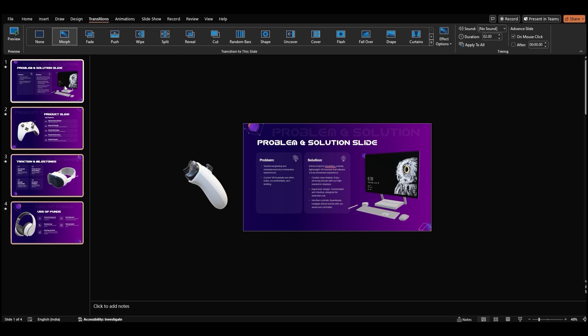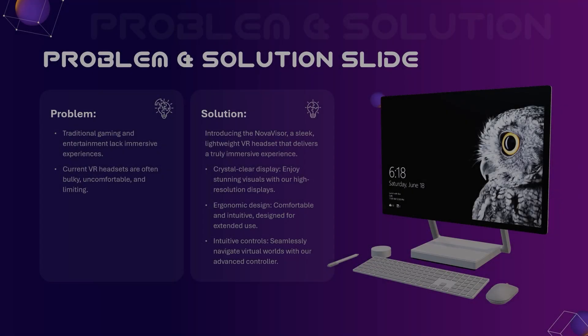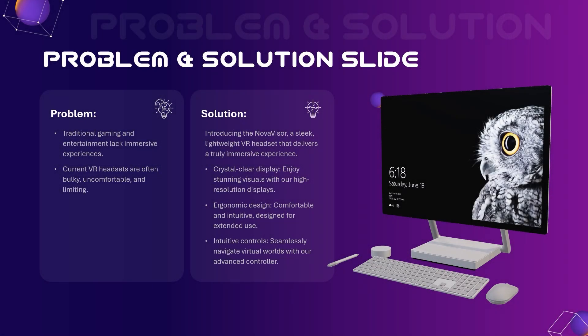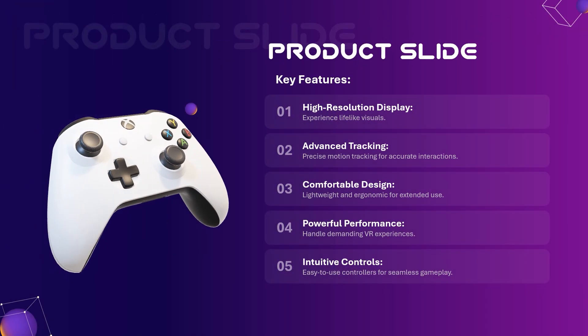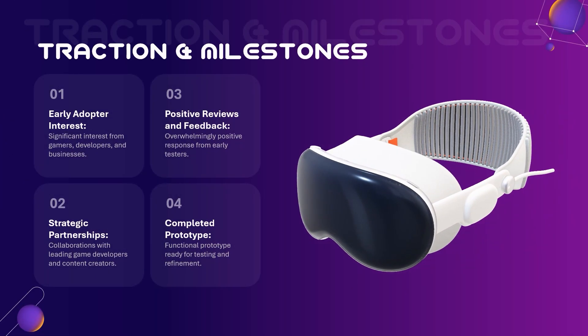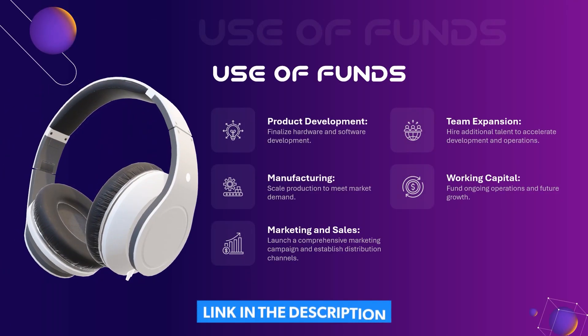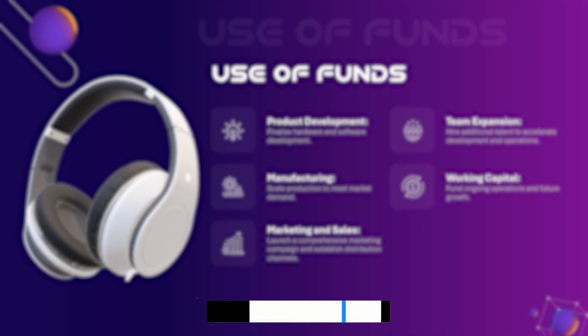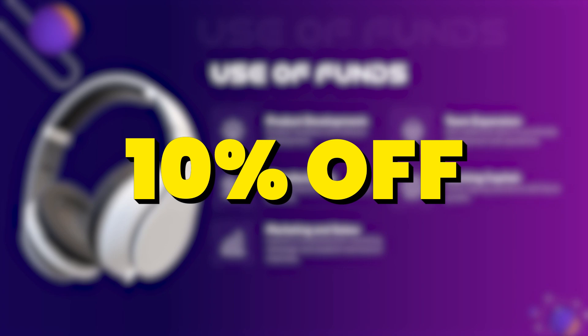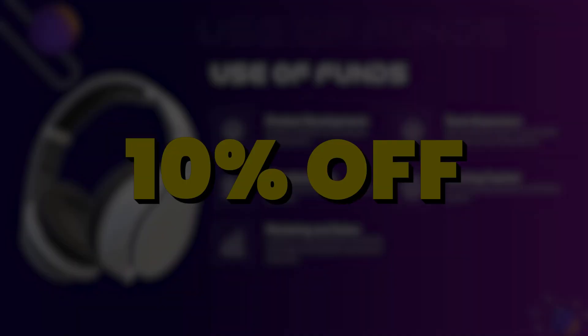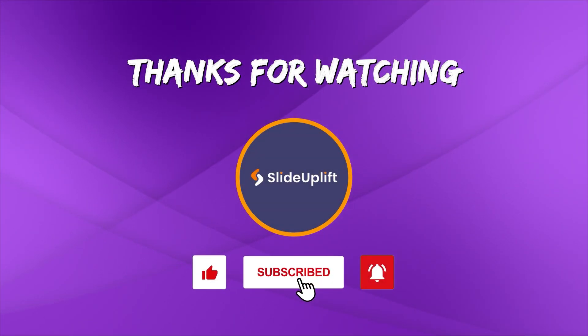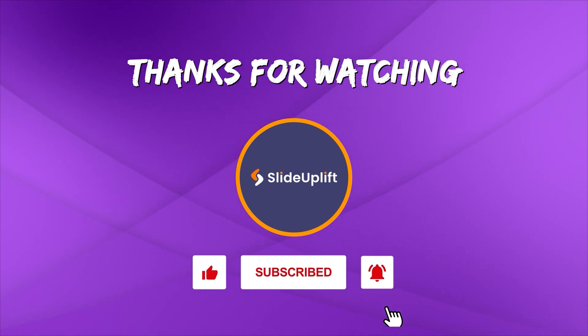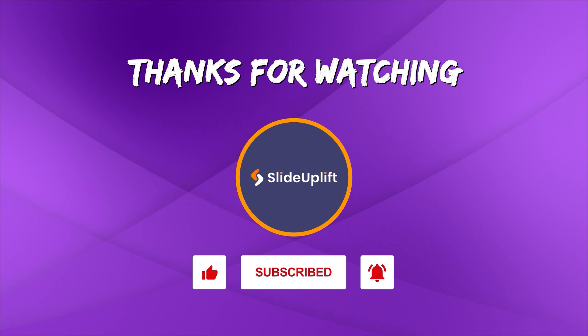And that's it. Your 3D model slideshow is ready to go. Check out the link in the description to download the template now. You can also get 10% off with the code in the description. If you found this video helpful, don't forget to like, share, and subscribe to Slide Uplift. Hit that bell icon to get notified for our next video. You can check out our channel for more PowerPoint tutorials.